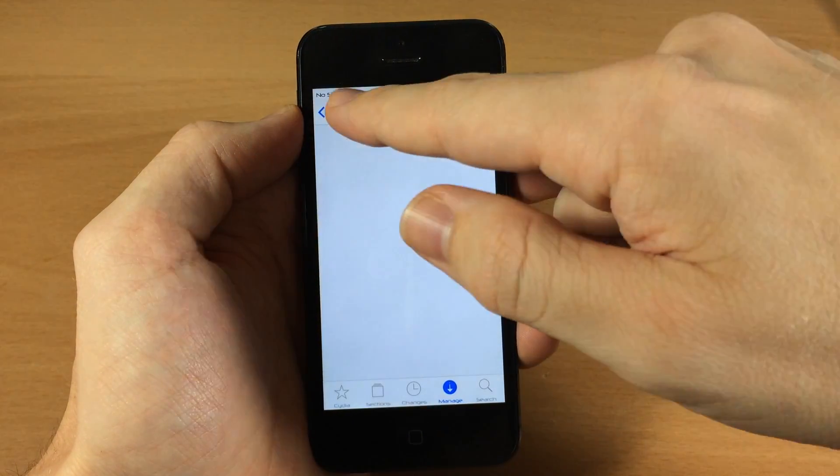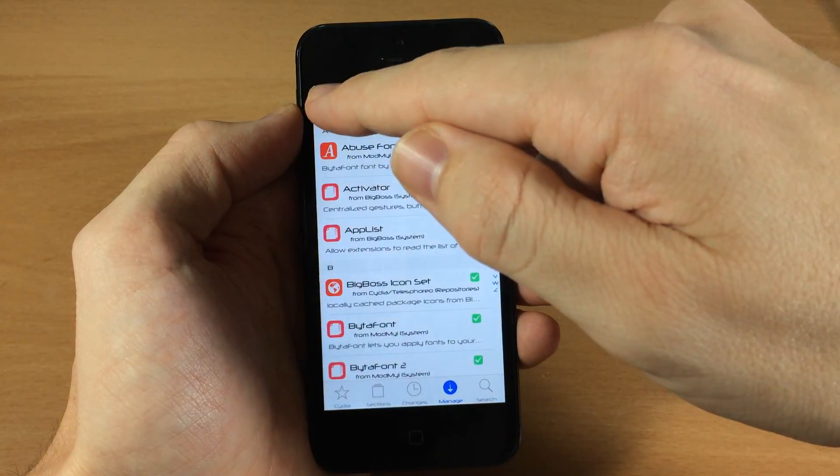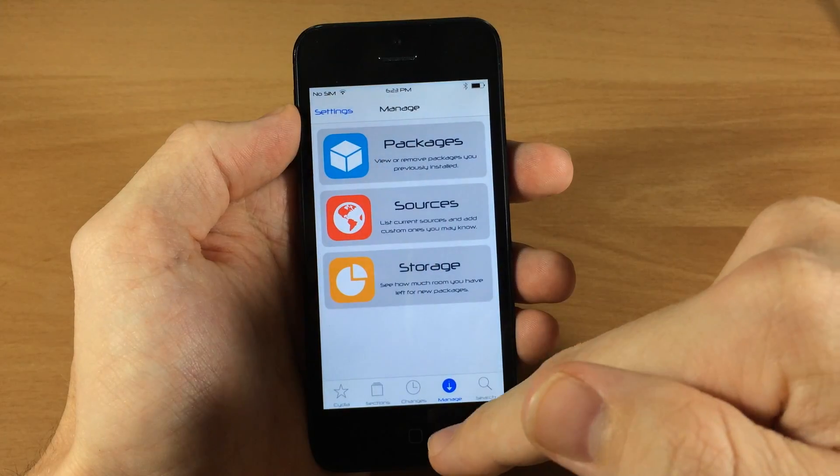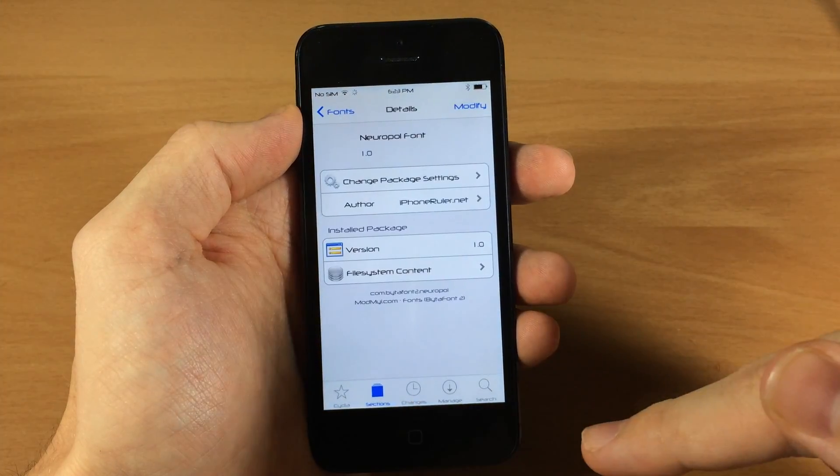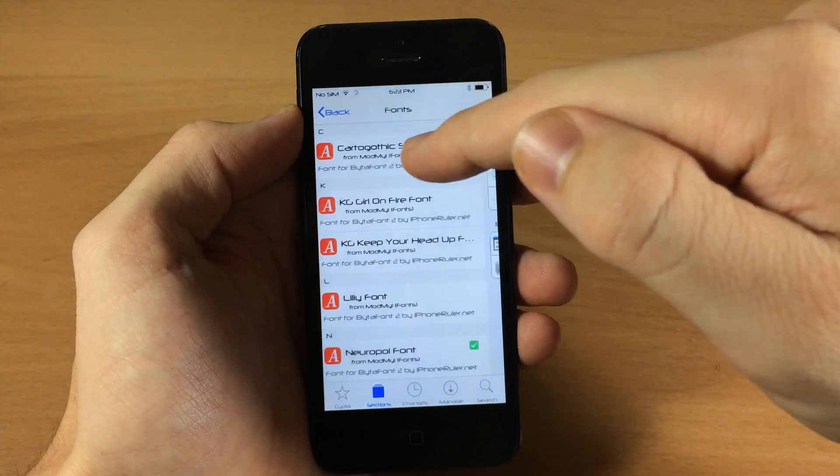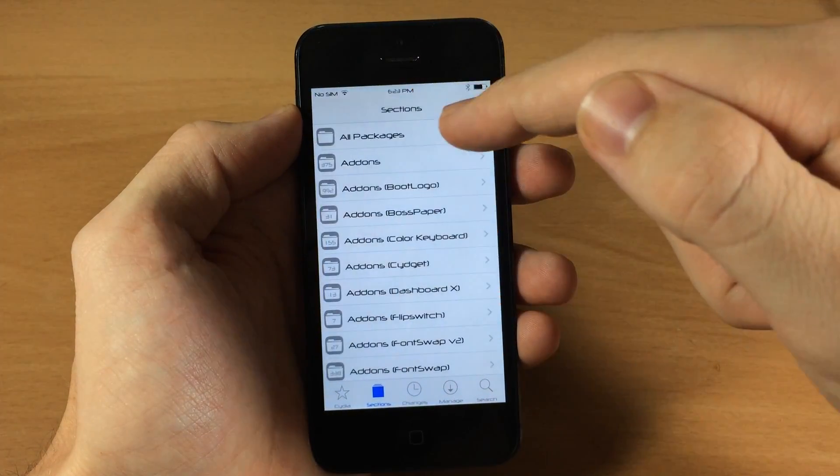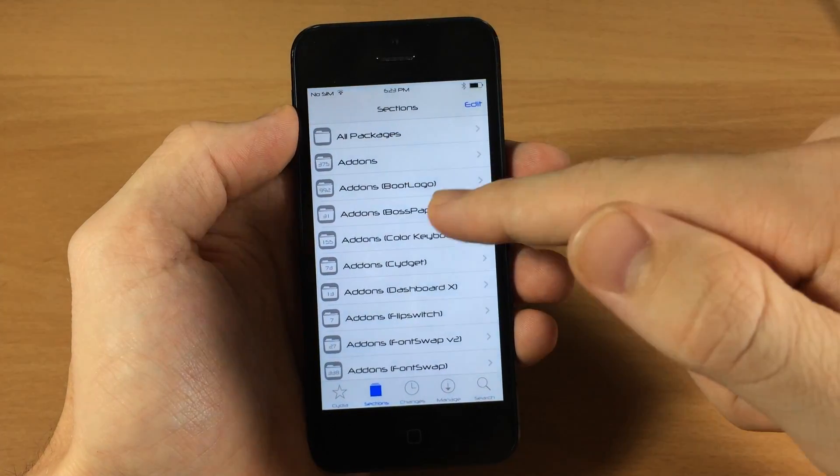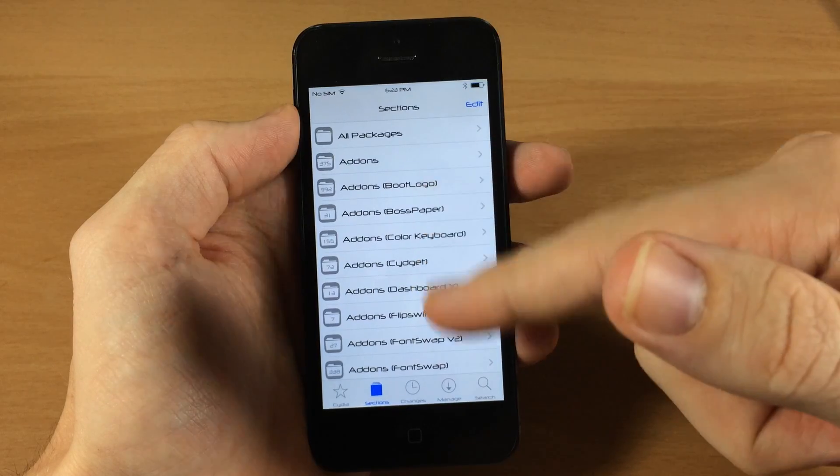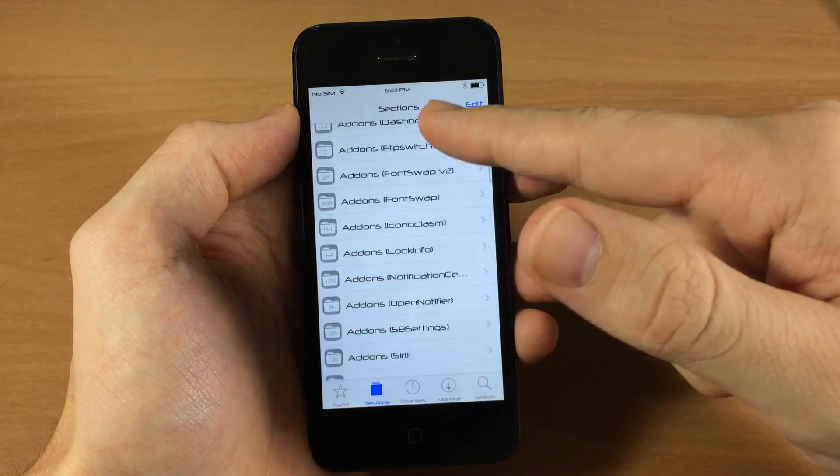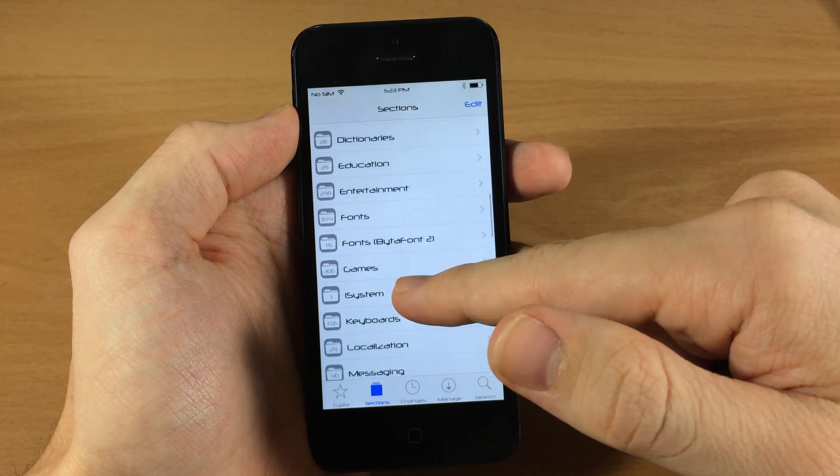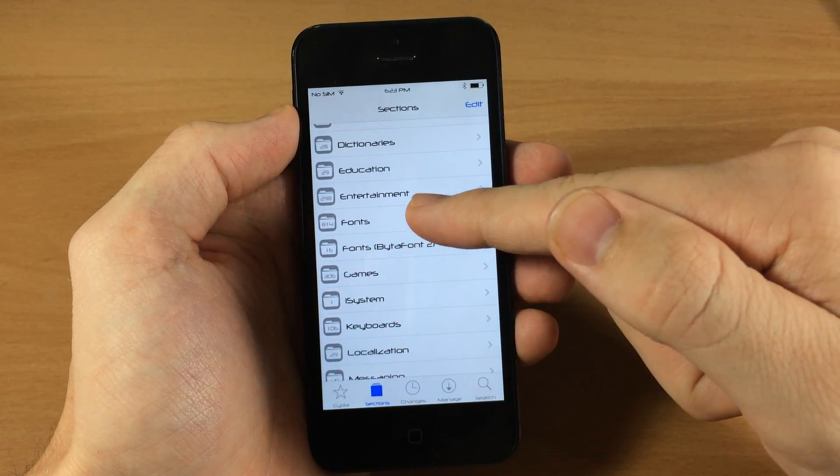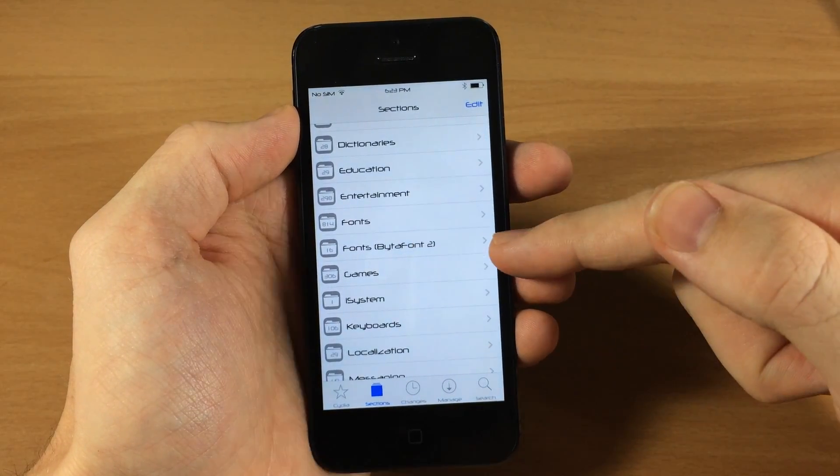So we're going to jump into Cydia and tap on sections down here at the bottom left. These are the sections, and then you're going to scroll down through here and you're going to look for fonts.